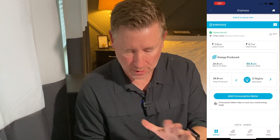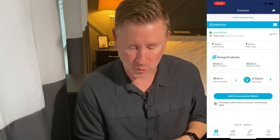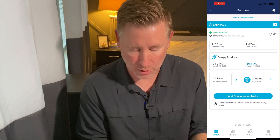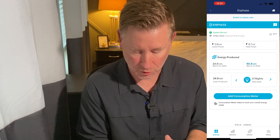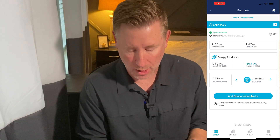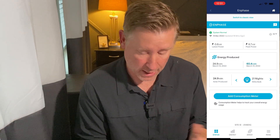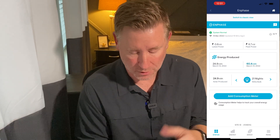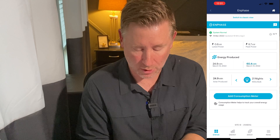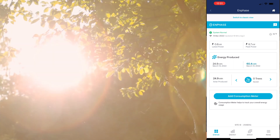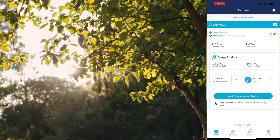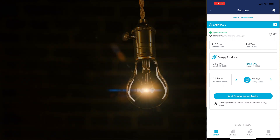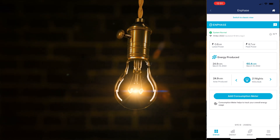You'll notice this is kind of the home page when you open up the app. This is where it shows our latest power, our peak power, what we've produced for the day — today, yesterday. This video was shot on March 14th. You can also click through and it'll show you how many trees saved, how long you can run a refrigerator, how many nights for a night light or 100-watt bulb.